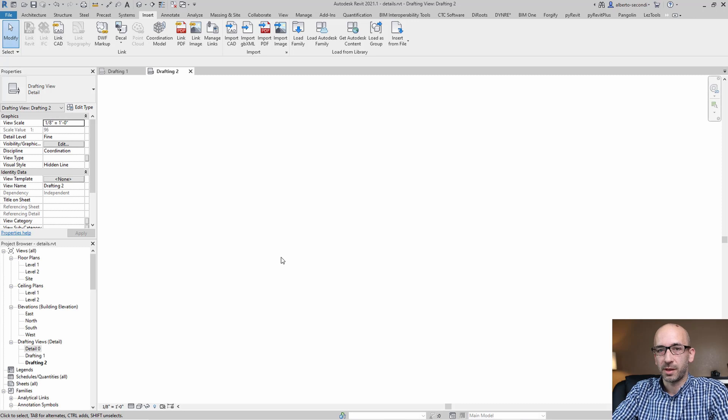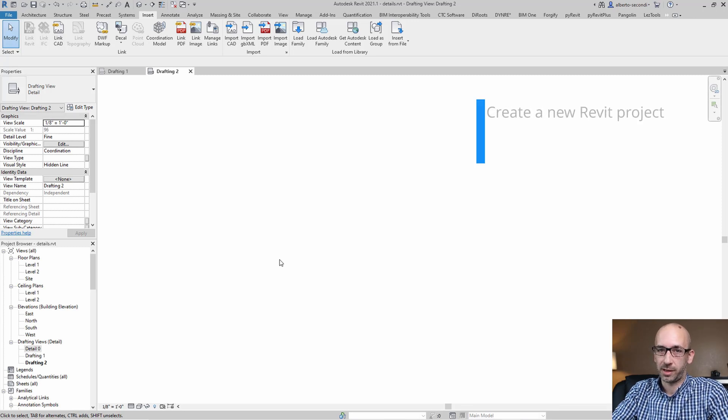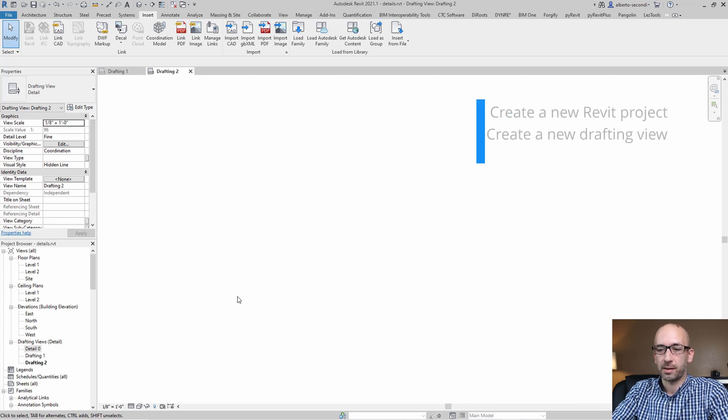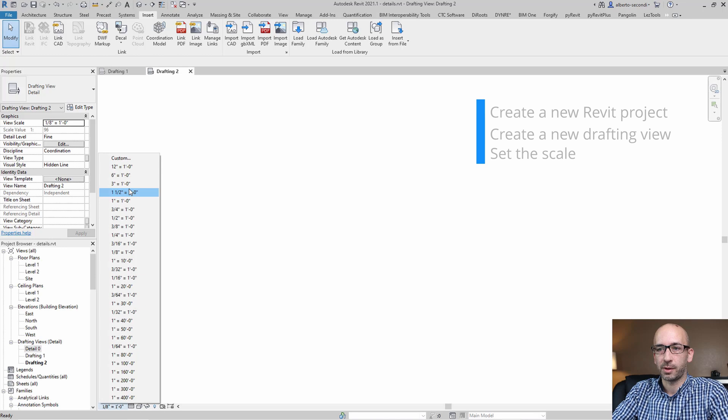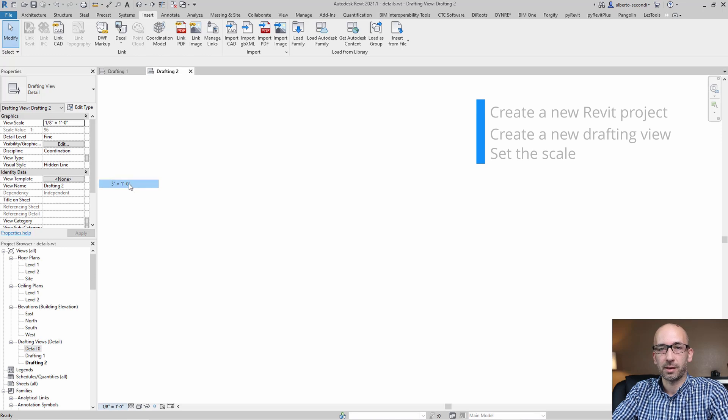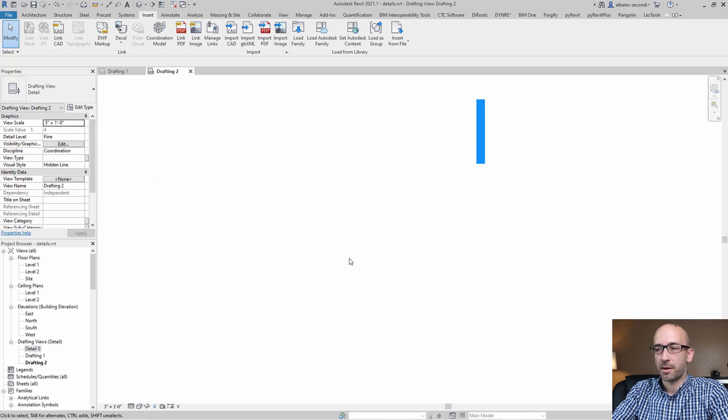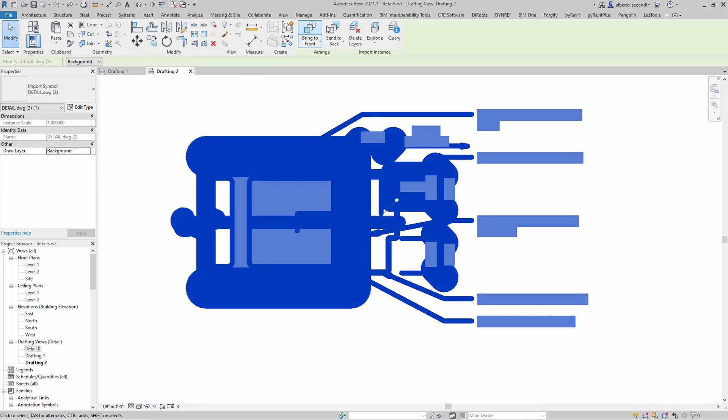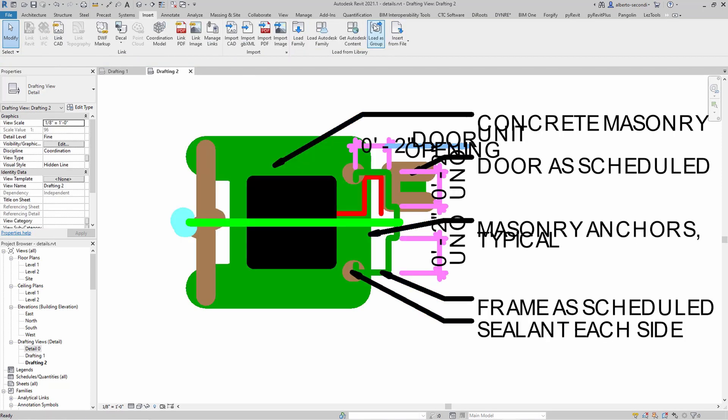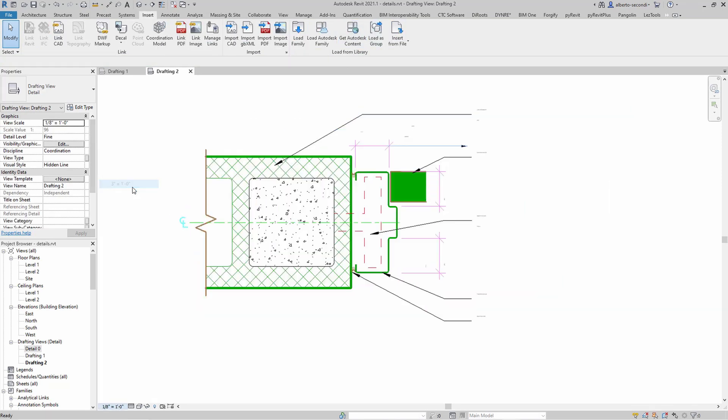The first thing you want to do is set up your new Revit file and the scale. For example, I'm going to set mine right now, because if you don't do that, then you'll get issues with the text and annotation like so.